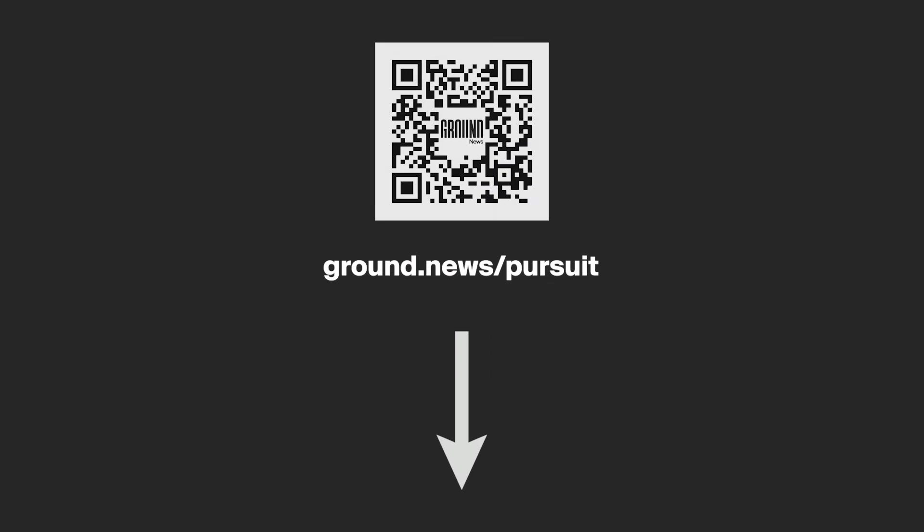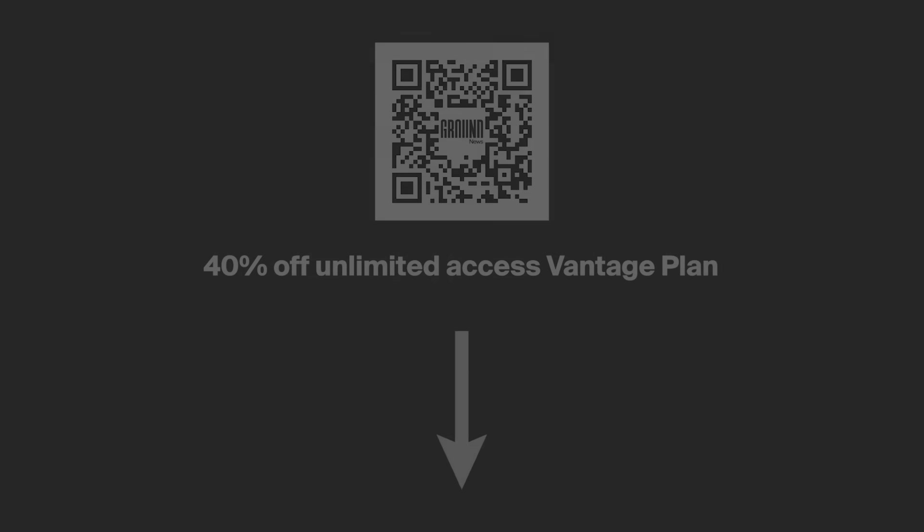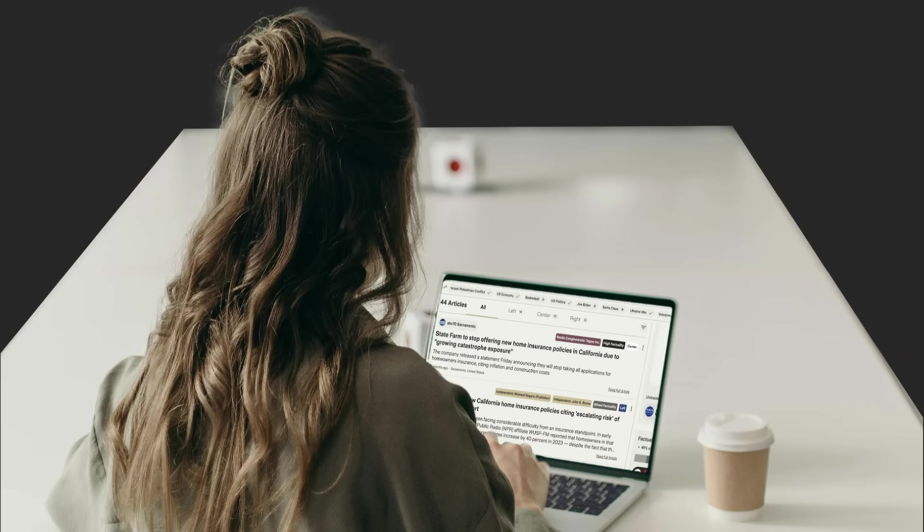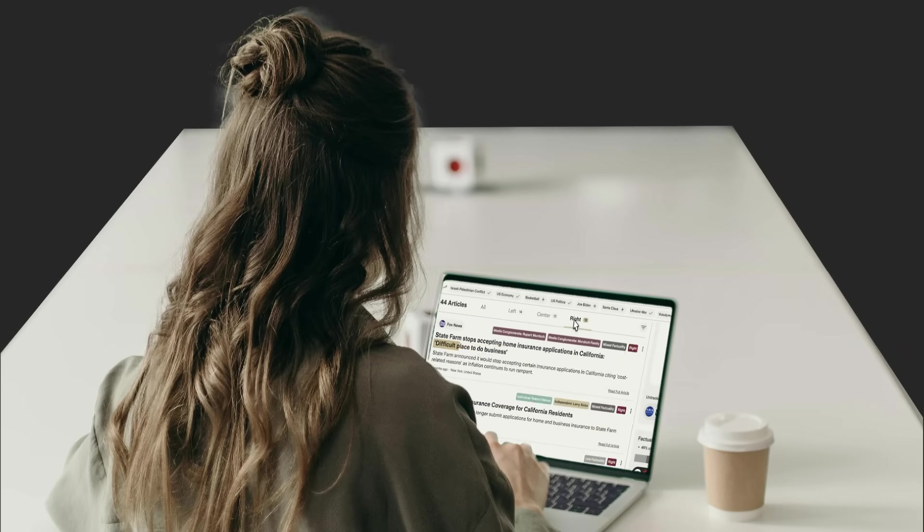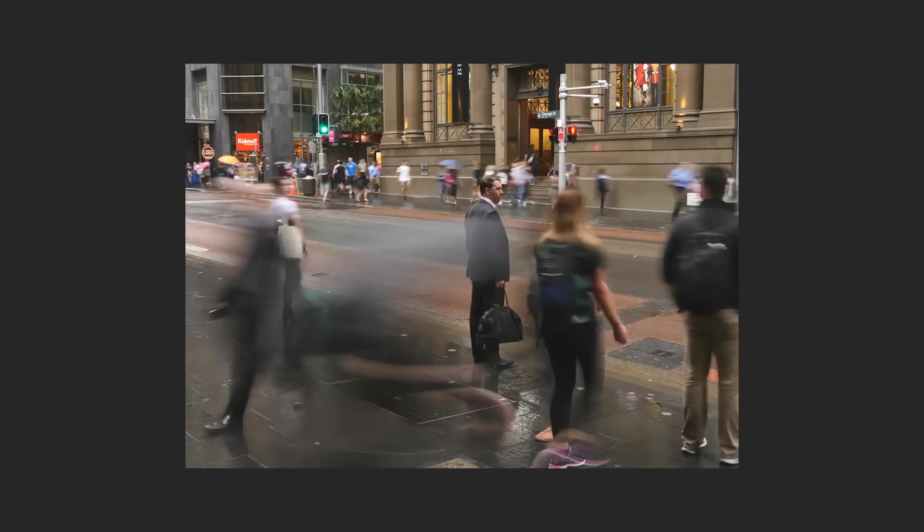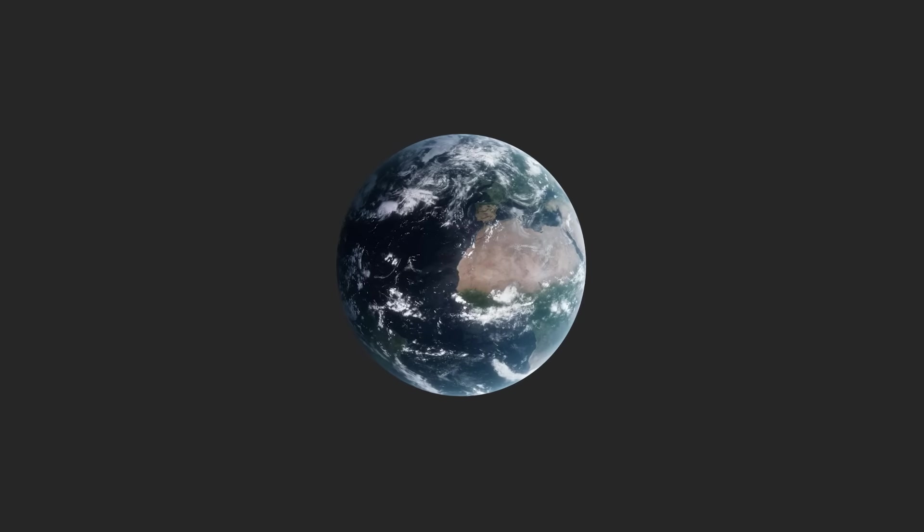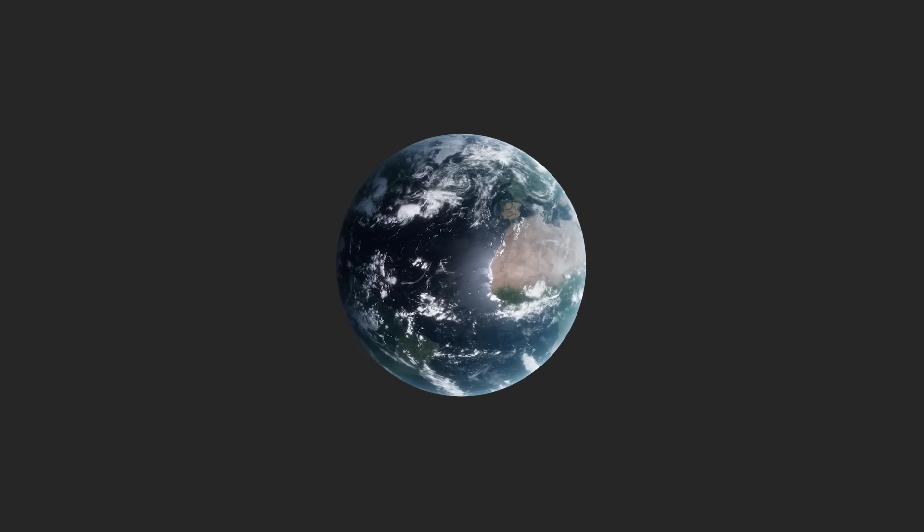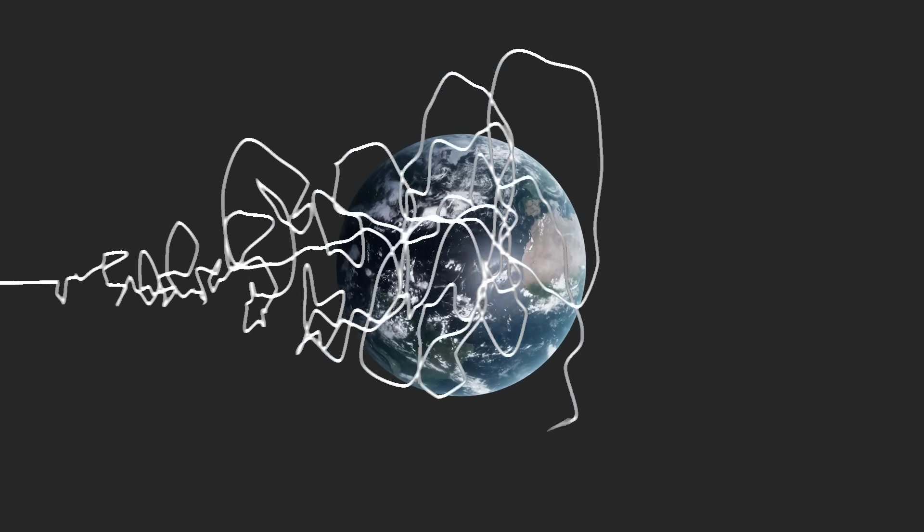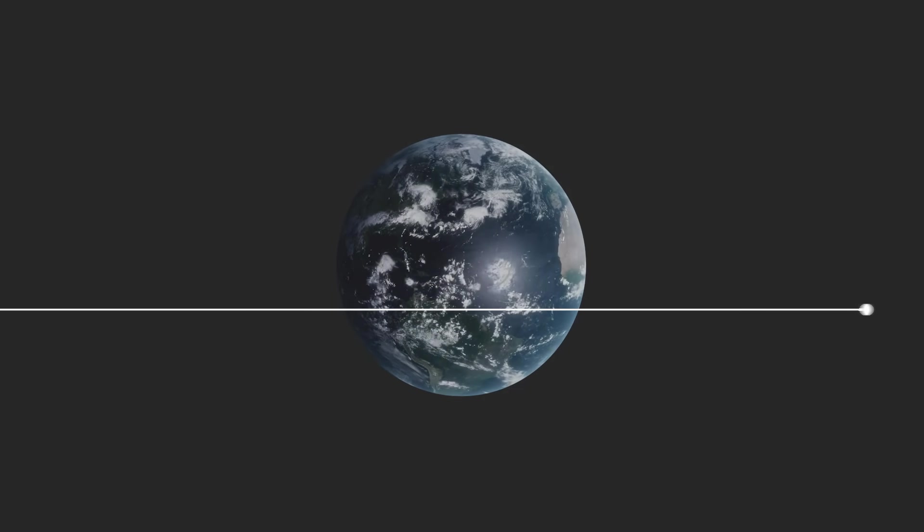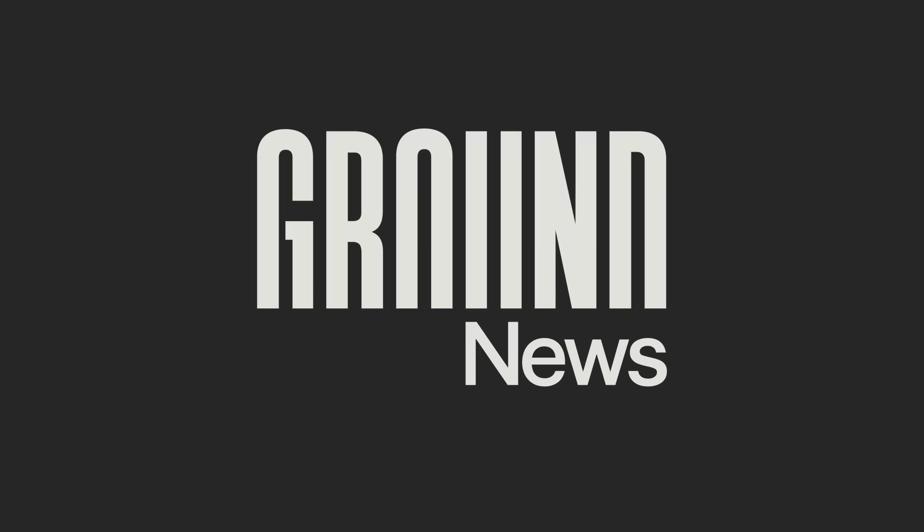Go to ground.news slash pursuit or use the link in the description to subscribe today. If you sign up using my link, you'll get 40% off their Vantage plan and unlimited access to all their features. Ground News is a genuinely exciting display of human innovation, technology, and interest in truth and goodness. All we have is the structure and order of our civilizations down here on Earth. And down here, in our unbelievable and unlikely positions, we need to be aware of what's happening so we can remain effectively involved, careful, prepared, hopeful, and excited.